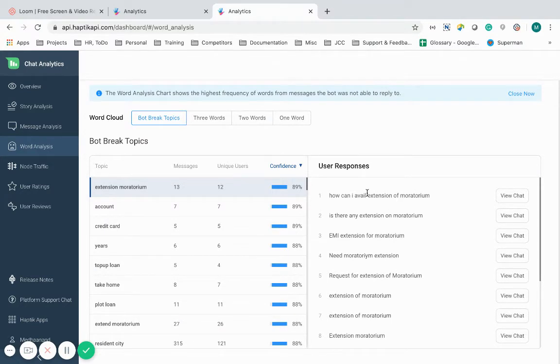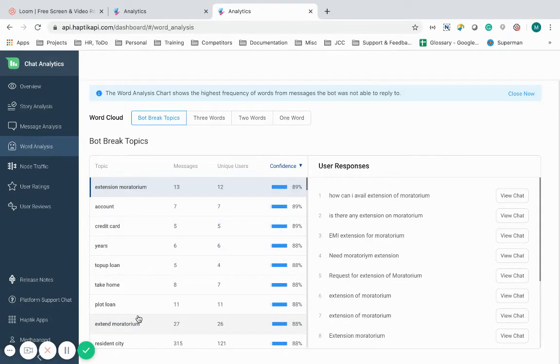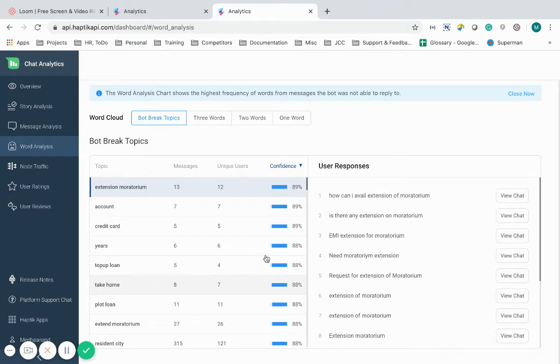While analyzing you can check these clusters and build those intents back in the IVA using the bot builder tool to make it better equipped to handle these new intents. User utterances are also readily available that you would require for training the IVA.